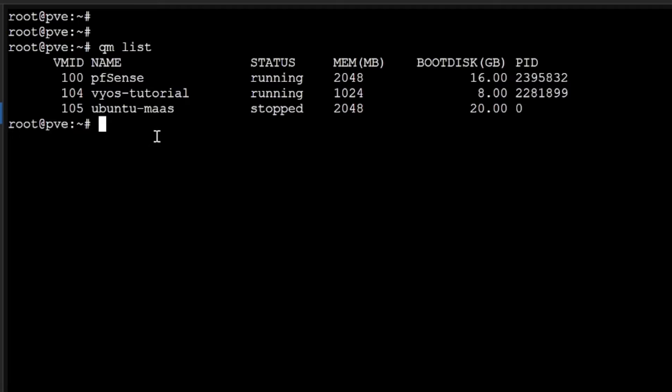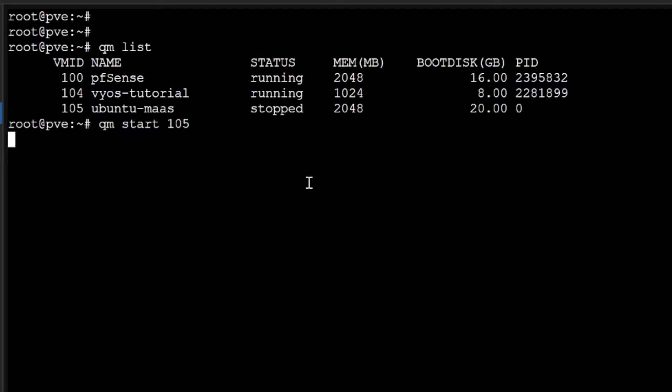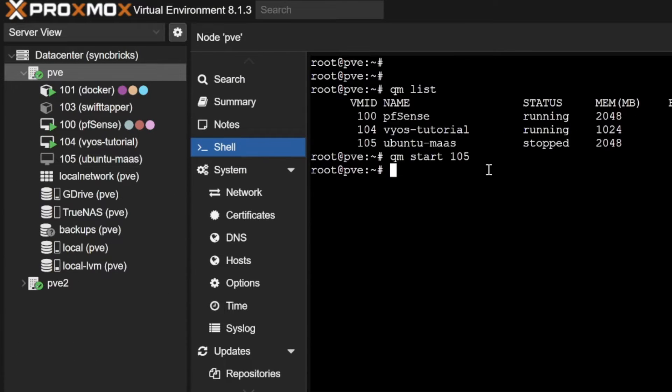For example, if I want to start the VM I'll do qm start and the VM ID, so VM ID is 105. I'll type 105 and the virtual machine will start. Similarly, you can also stop the virtual machine in the same way.